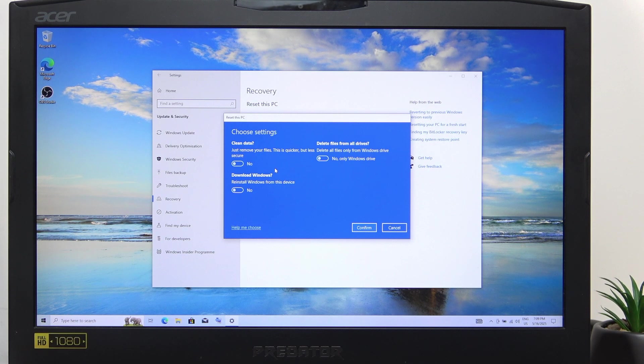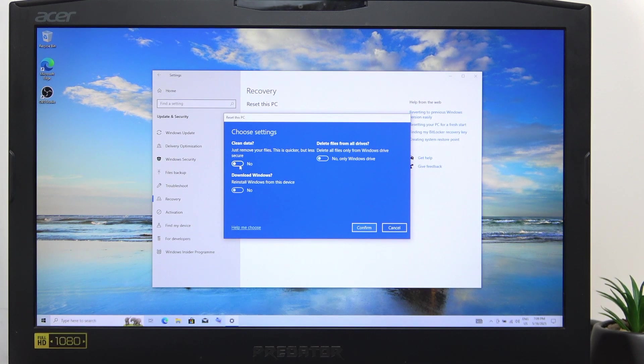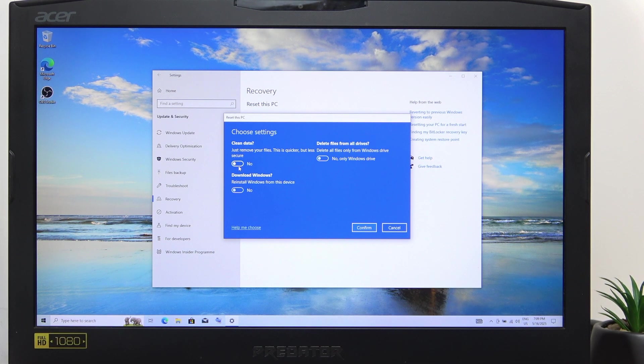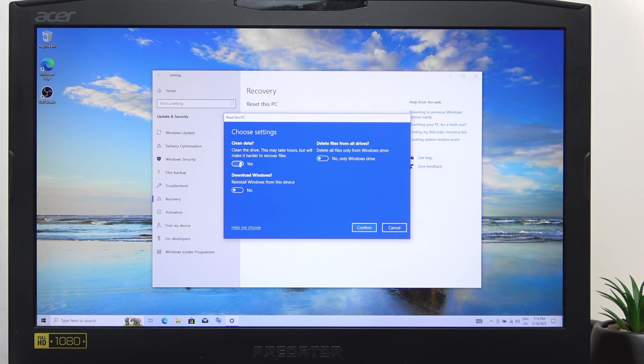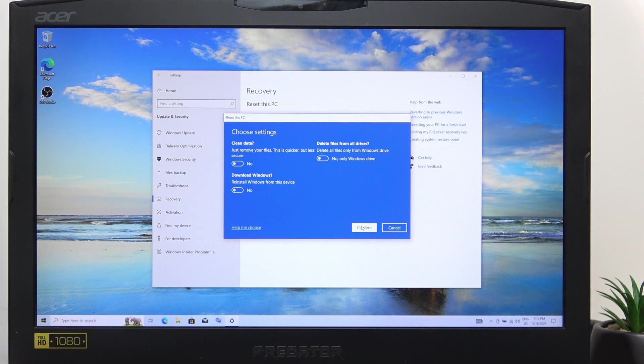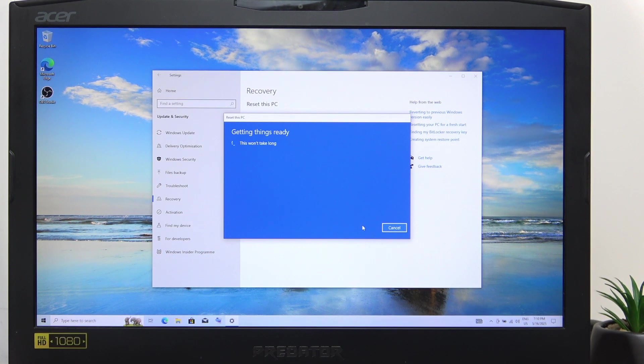but if you're planning on selling this laptop, then it's best to do it this way because it'll make it harder to recover files. Although I'm going to disable that to make the process faster. Then click on Next,